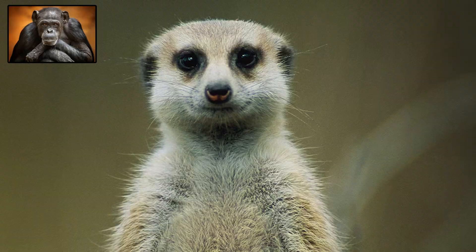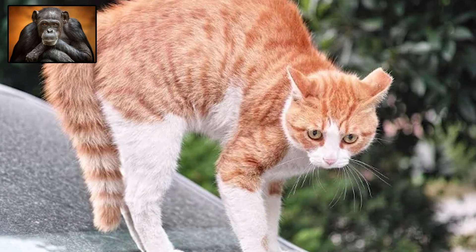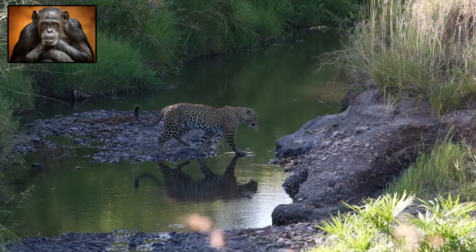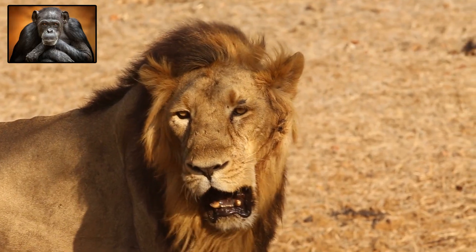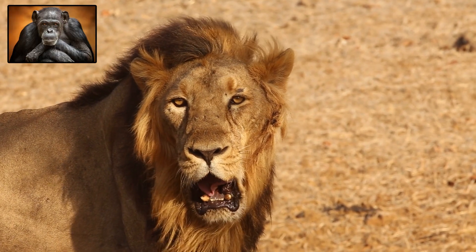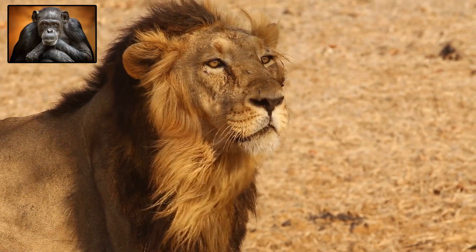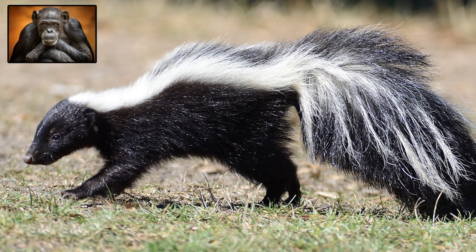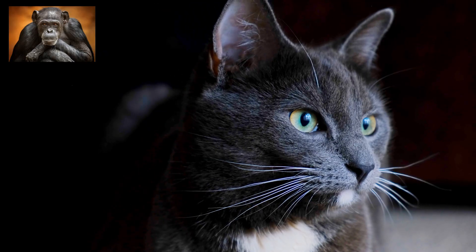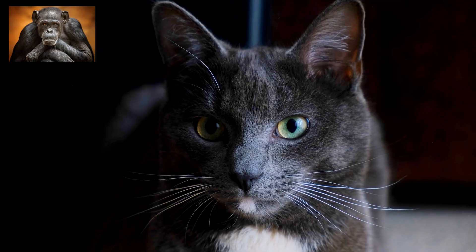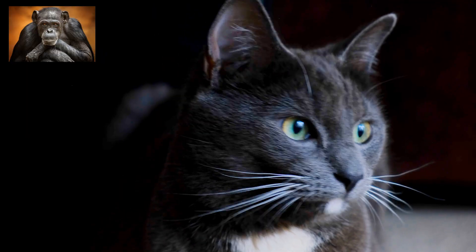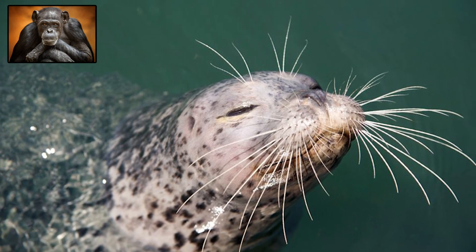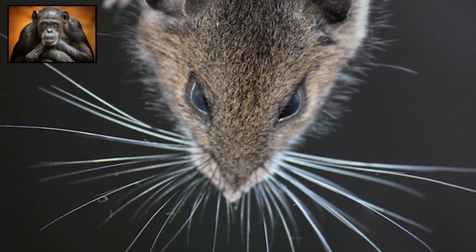Hair also serves as a communication tool. Raised hair can signal fear or aggression, like when a cat arches its back and puffs up. Color patterns can send social cues or attract mates. The mane of a male lion signals maturity and strength to both potential rivals and partners. Skunks use bold black-and-white fur as a warning. Whiskers, or vibrissae, are another specialized form of hair that help animals navigate their environment. Cats use whiskers to measure gaps, seals use them to detect the movement of fish, and rodents rely on them to explore tight, dark tunnels.